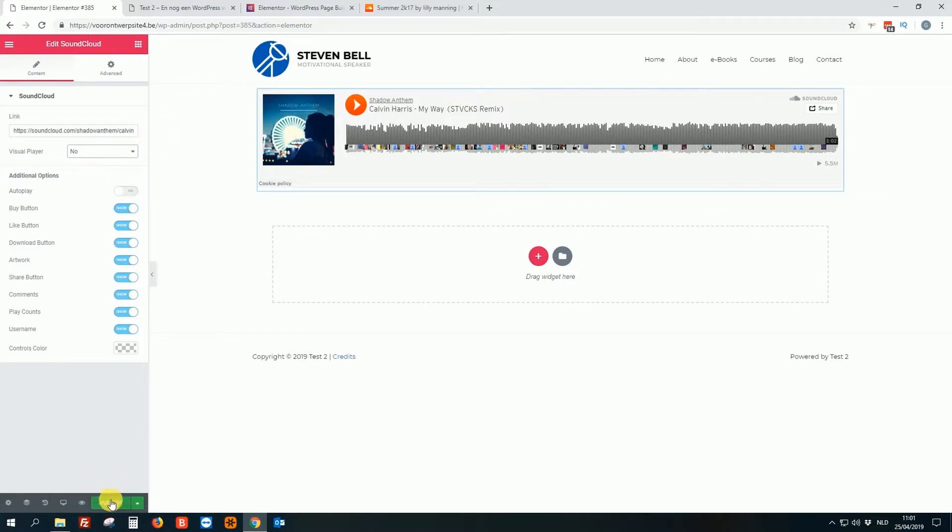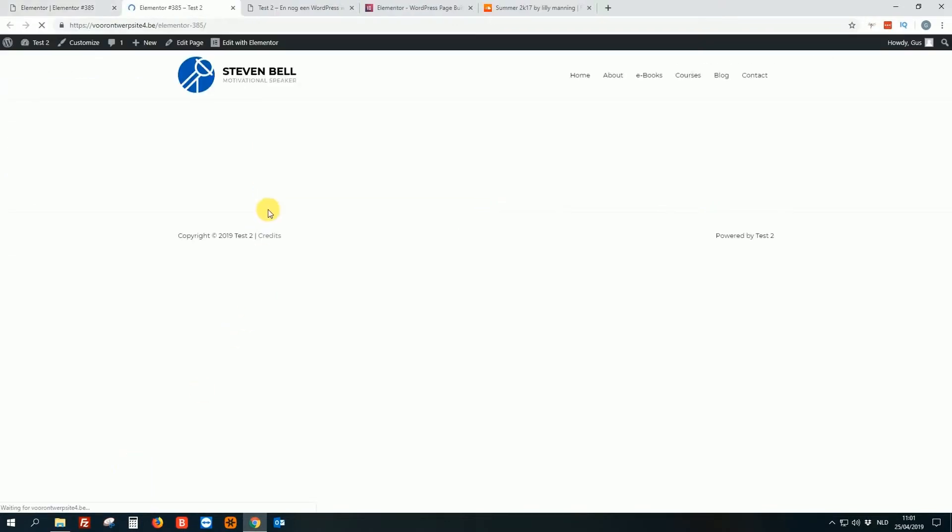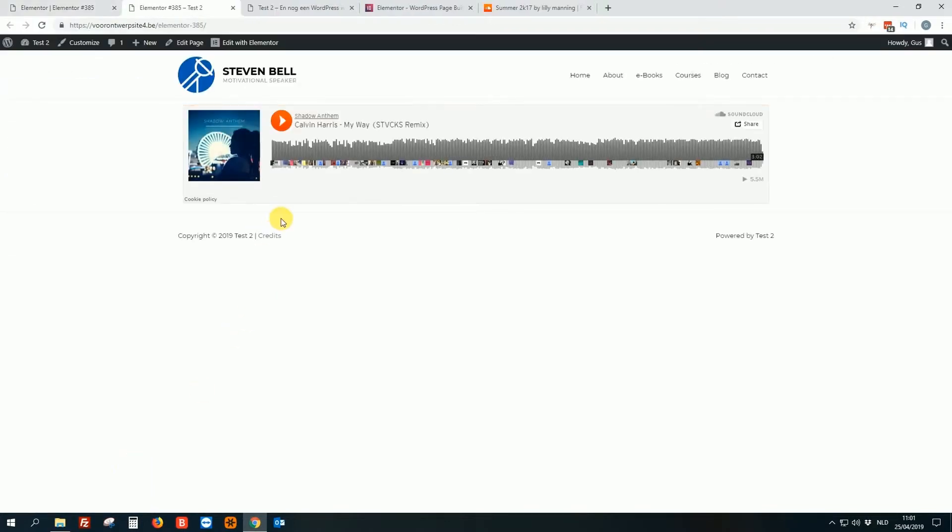And then of course we hit publish. Then we go to have a look. And boom, there it is. How easy is that guys?